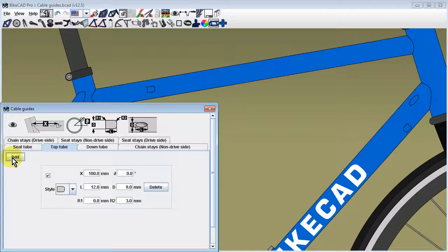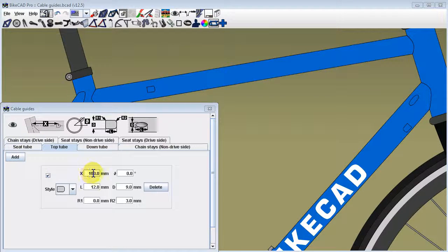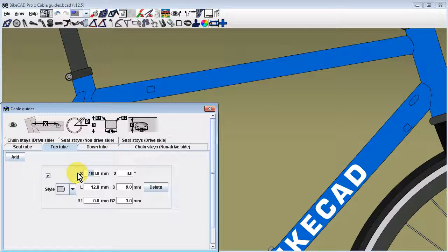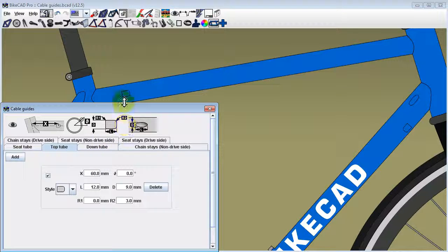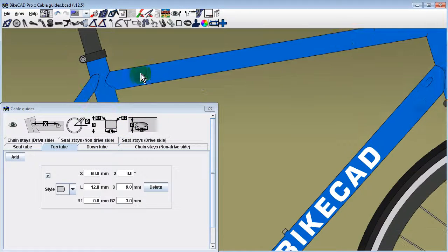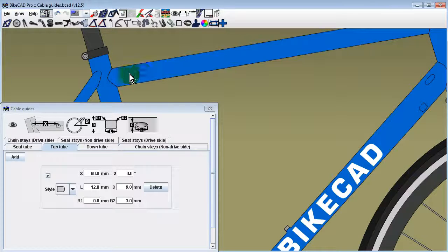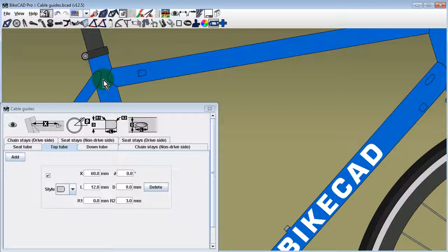A new set of input fields will appear to configure the new guide. The location along the length of the tube is defined by dimension X. In the case of the top tube, the location is measured from the intersection of the top tube and seat tube.